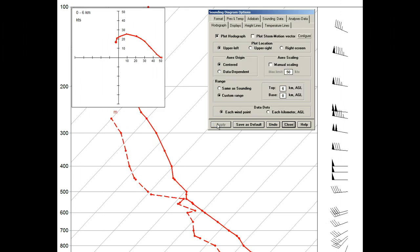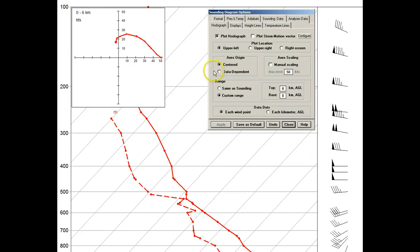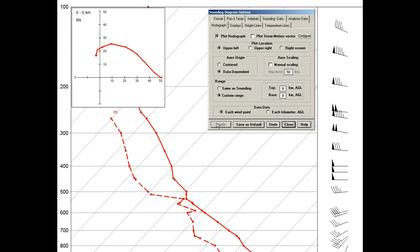To better see this 6 kilometer hodograph, we'll now look at the axes origin options. We'll change from the centered option to the data dependent option, which auto adjusts the hodograph axes to focus on the primary data quadrant, like this.